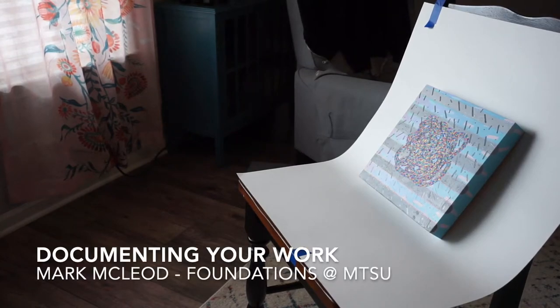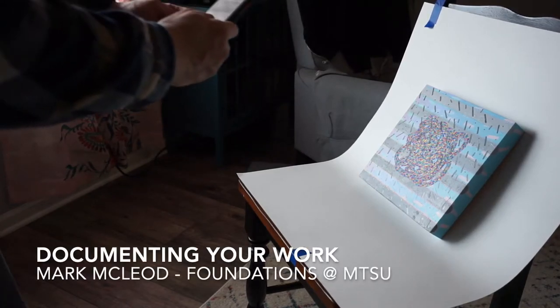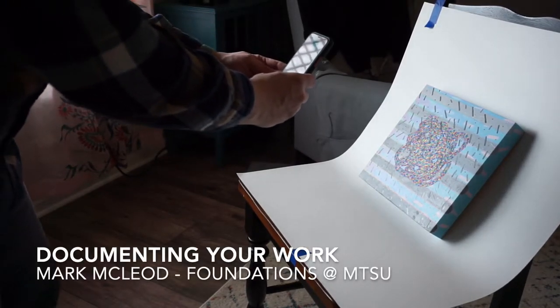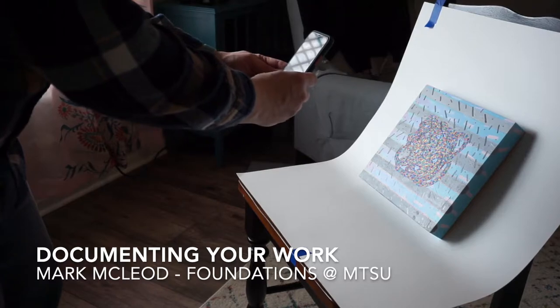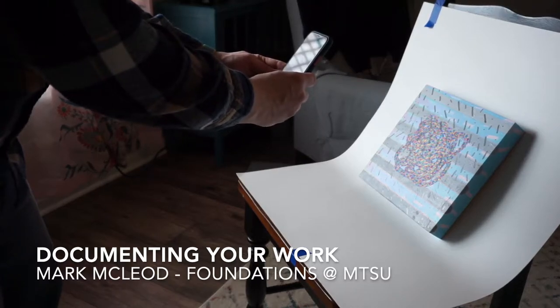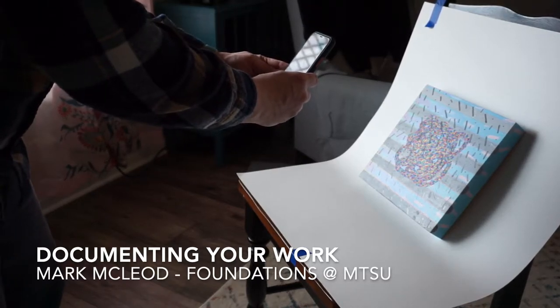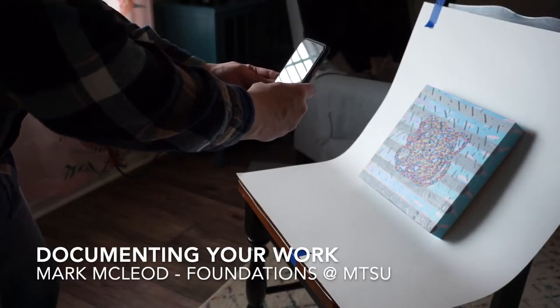Today I'm going to show you how to take great photos of your works of art using just your smartphone. We'll also go through the process of how to set up and light two and three dimensional works of art.